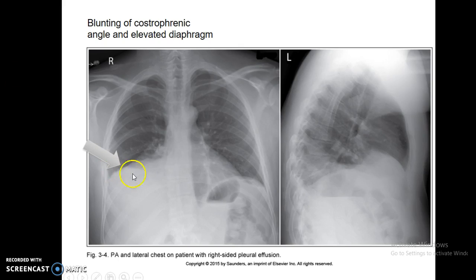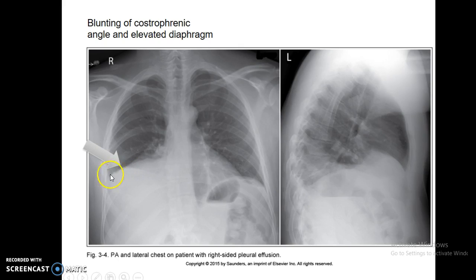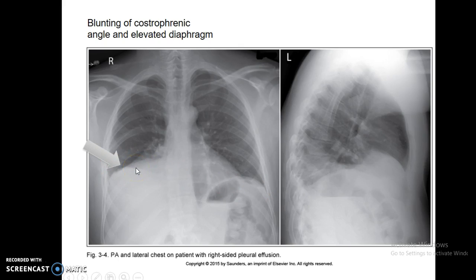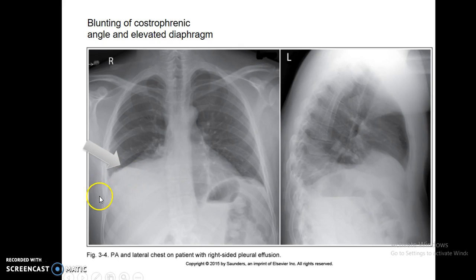Blunting is not a big problem, but when you do not get a good inspiration this could be a potential problem. If you imagine this done on expiration instead of inspiration, you would not be able to tell if it's just the hemi-diaphragm coming up or if there's actually some blunting at the costophrenic angle because of an elevated diaphragm.